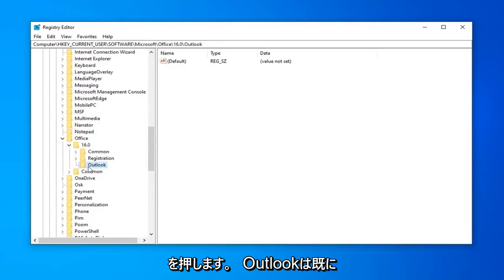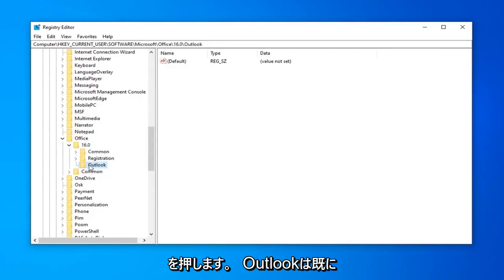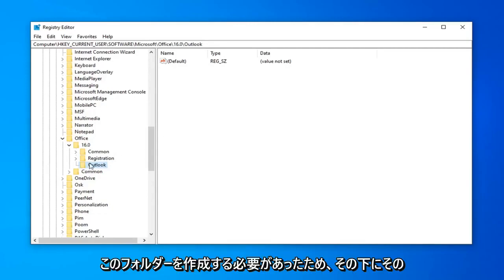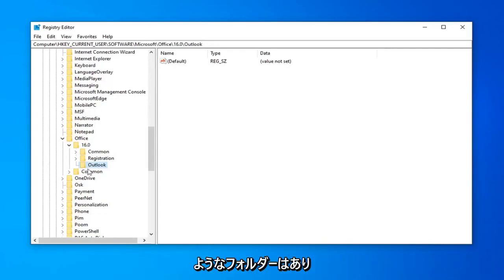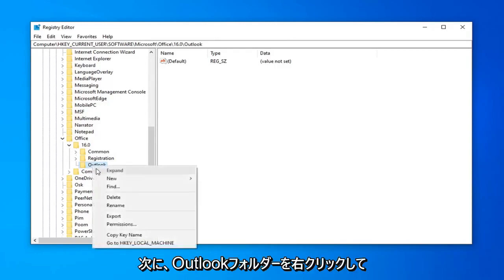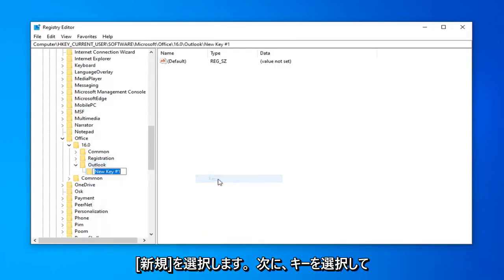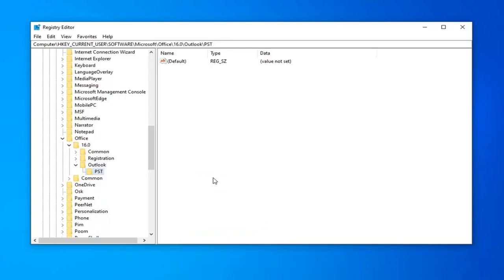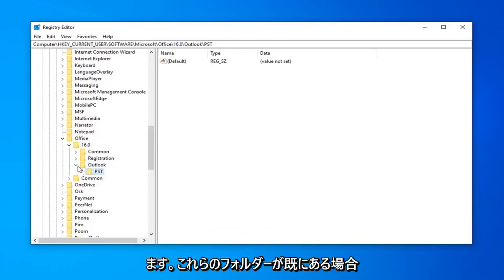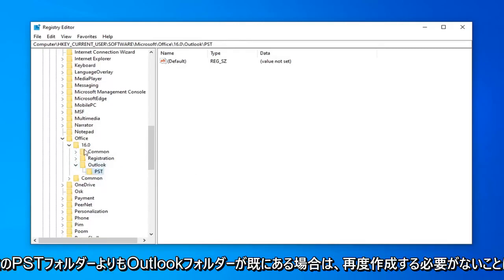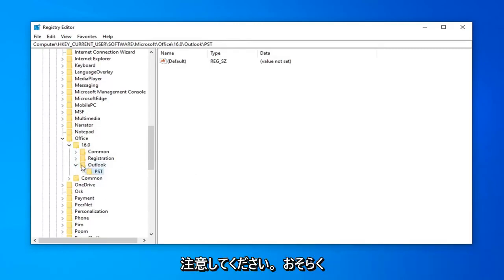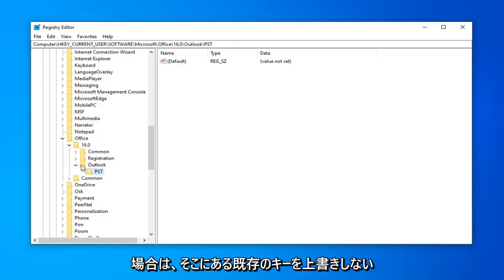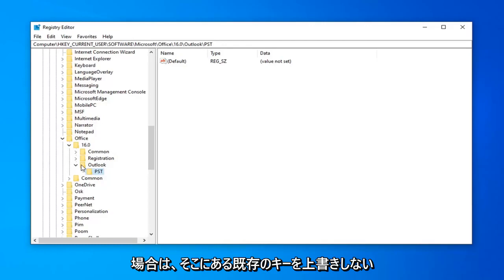And now, if you had Outlook already created and you expanded it, there should be something that says PST underneath of it. Obviously, since we had to create this folder, there is no such folder underneath it. So now we're going to have to go right click on the Outlook folder, select New, and then select Key. Just going to type in PST here, and then hit Enter. Please keep in mind, if you already have these folders, so if you already have the 16 folder, the Outlook folder, and this PST folder, you do not have to create them again. It will probably tell you that the folder already exists, so it won't even let you create it. Don't overwrite the existing key in there if there isn't one already made.